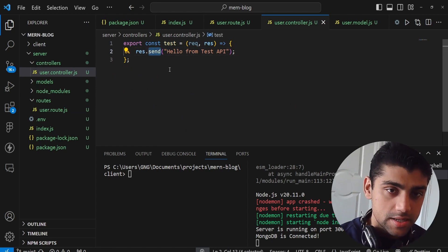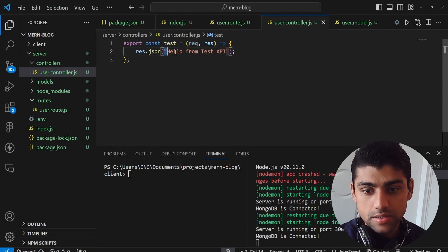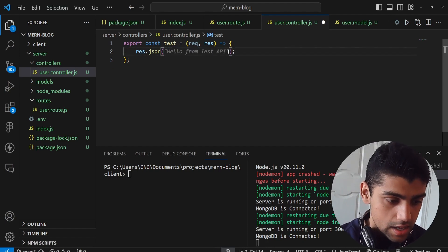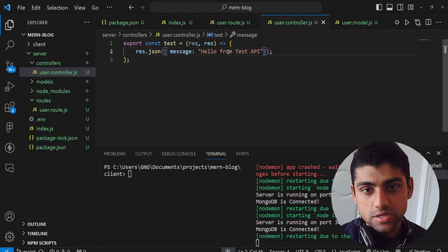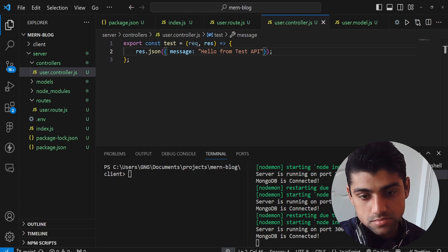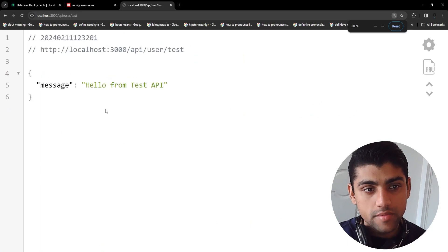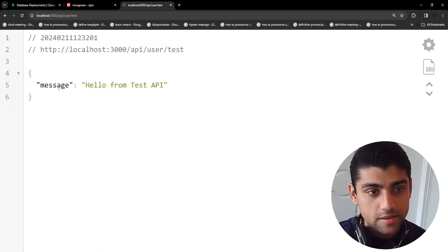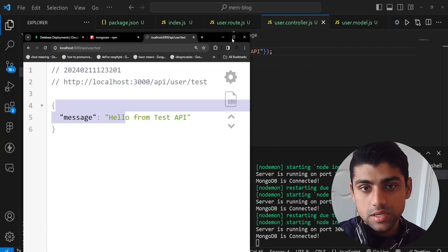Instead of response.send, we want to use response.json. So we say response.json and pass an object with a message property: 'hello test API'. Now it's giving us a response in JSON form. You can see the message 'hello from test API' — perfect.